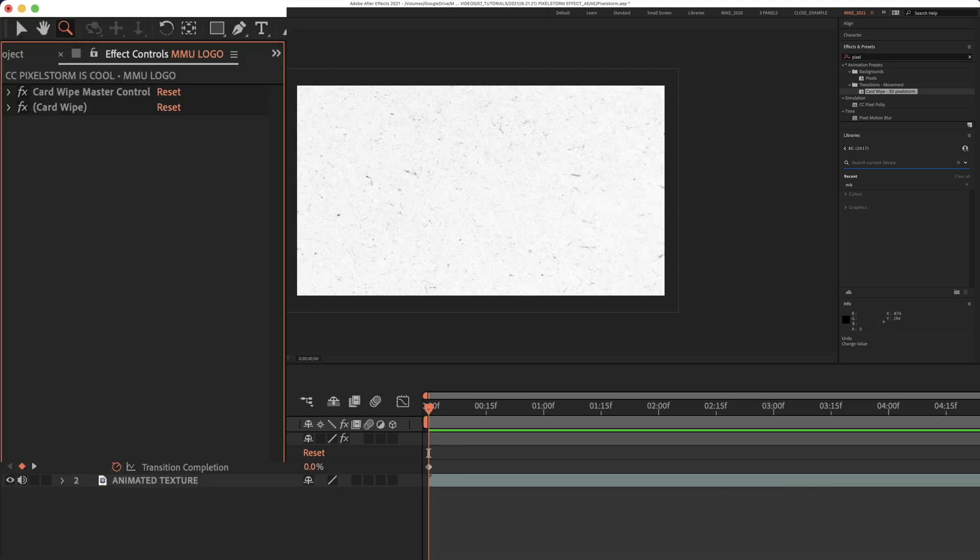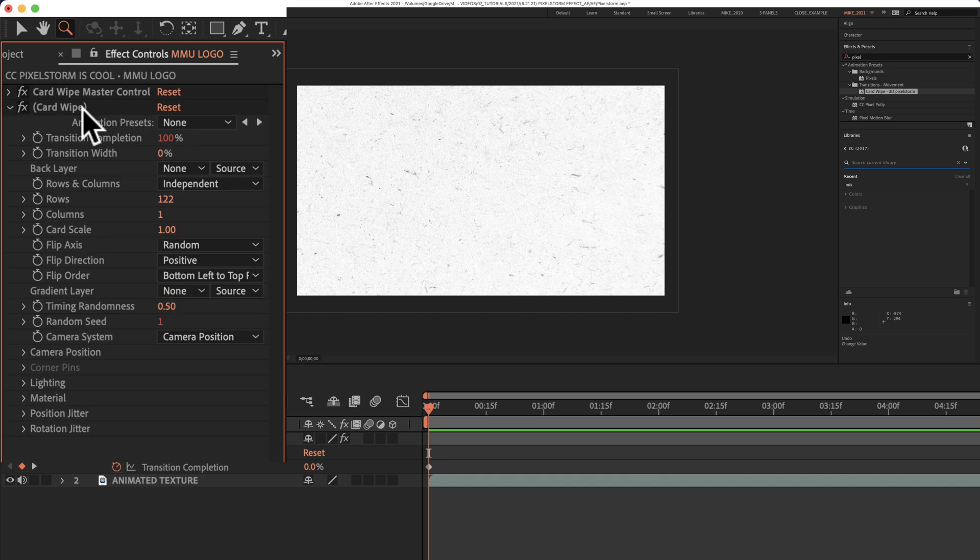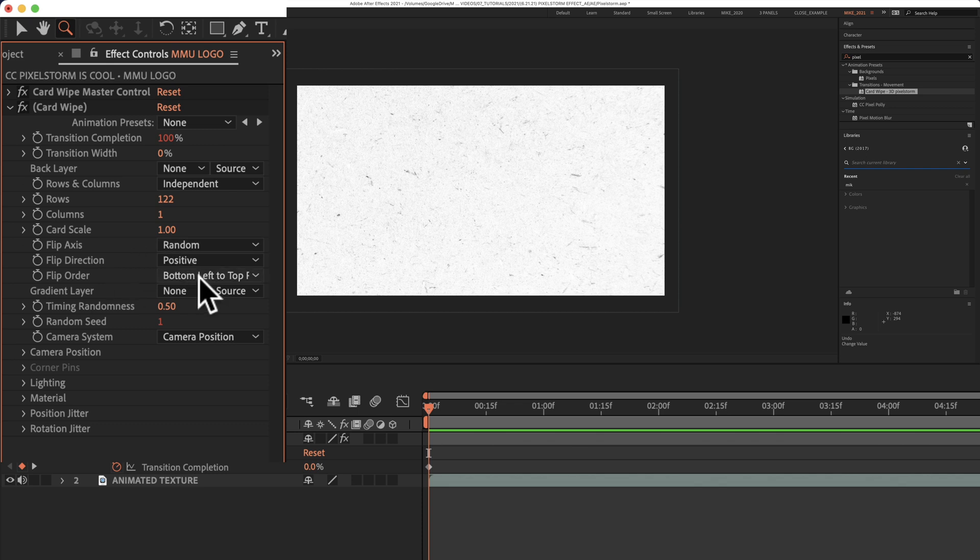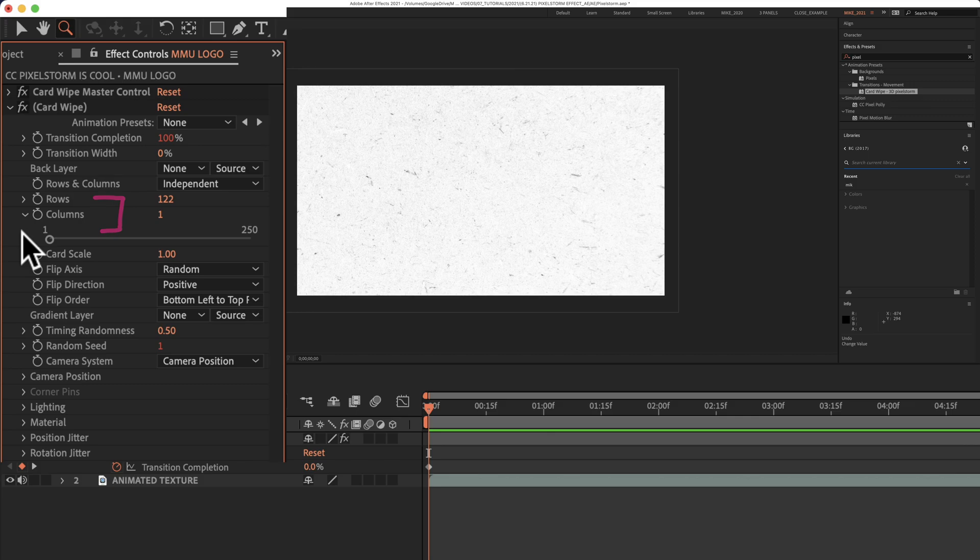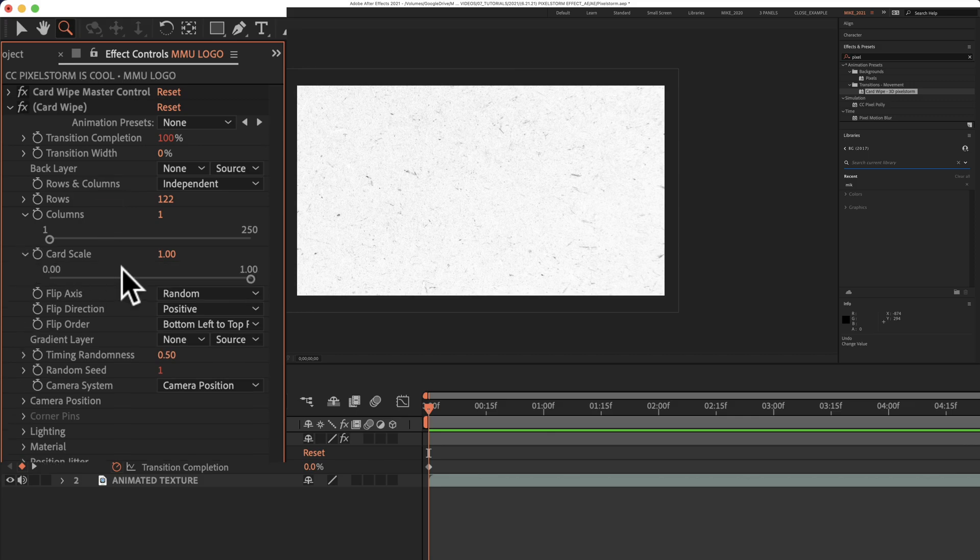And to really customize the effect, twirl open Card Wipe. And there are a ton of different options for you. So go through them, play with them, try to get a look that you like. I will tell you the three that I use the most are rows, columns, and card scale.